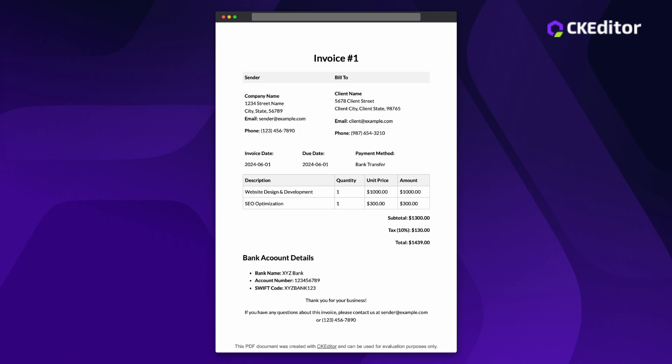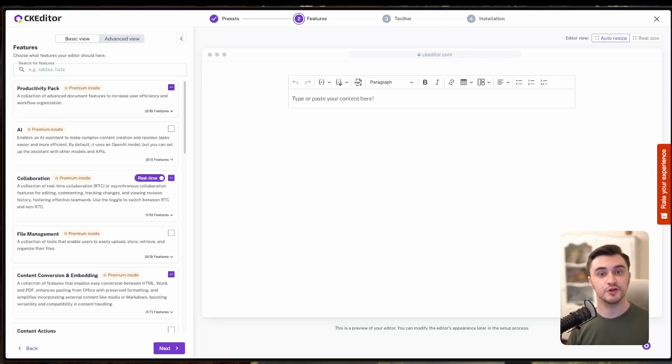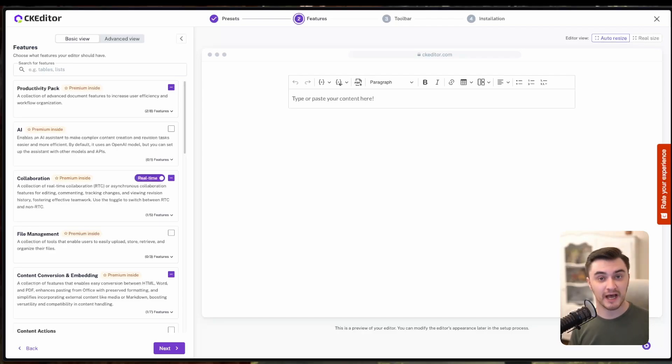With that set of features, we will be able to produce invoices that look like that one, with a good structure, a professional look and feel, and the ability to customize it to your needs. It's important to mention that you need a license key to use premium features. You can find a link in the description how to get one.